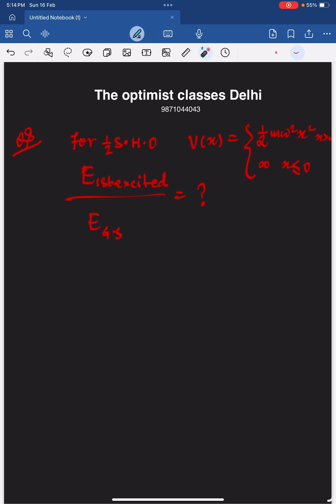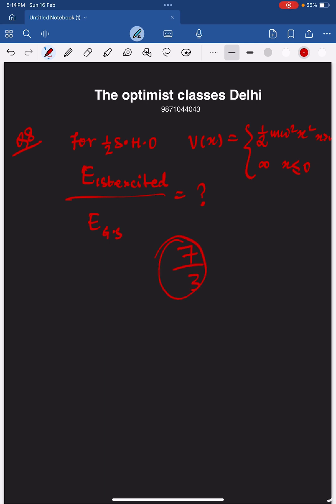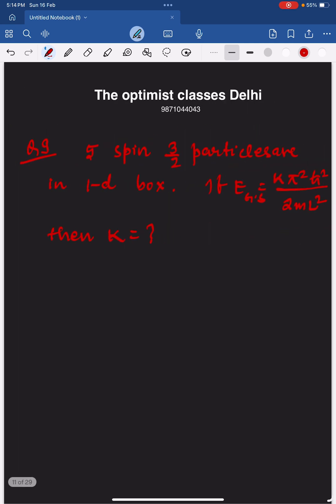The next question is related to quantum mechanics. There is a half oscillator — a truncated harmonic oscillator where the potential is infinity on one side. The ratio of the energy of the first excited state to the ground state energy is to be calculated. The correct answer is 7/3.